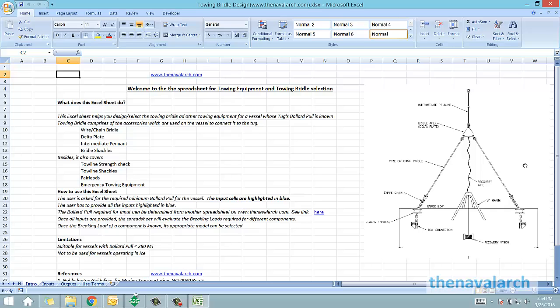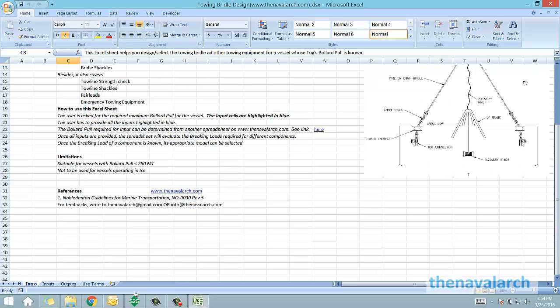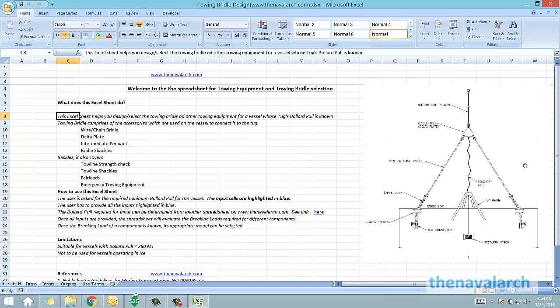This spreadsheet is based on Noble Denton Guidelines for Marine Transportations, D0030 Revision 5. The user interface is simple. The user just has to give inputs like bollard pull of the tug and the braking strength of the different components.